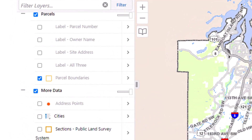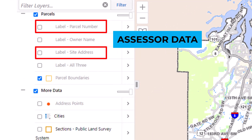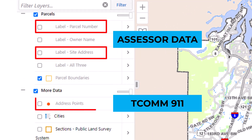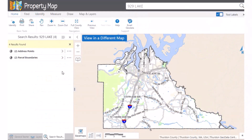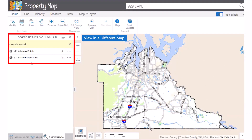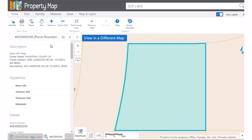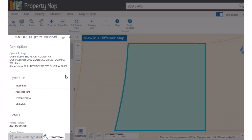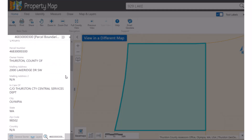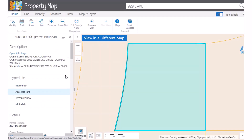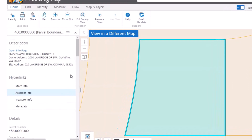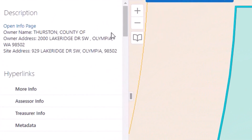The global search accesses site addresses and parcel numbers from the assessor's parcel data, as well as the TCOM 911 address points and streets. Any matching features are displayed in the search results by layer. Click on the layer to expand the results, and then on the individual feature to zoom to it in the map. Information about the individual feature is displayed in the details tab. In this case, we see the parcel attributes entered by the assessor's office.